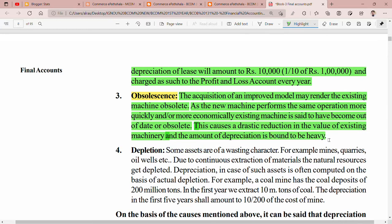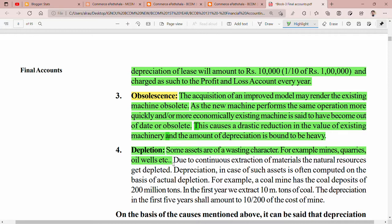The amount of depreciation in such cases is bound to be heavy. Some assets are of a wasting character — for example, mines, quarries, oil wells, etc. These are assets of wasting character. Due to continuous extraction, minerals and natural resources get depleted. The amount of depreciation is often computed on the basis of actual extraction or depletion.